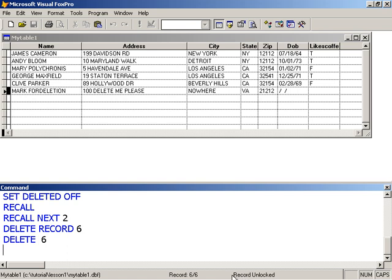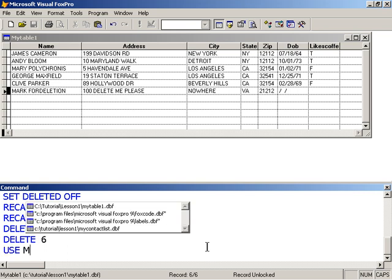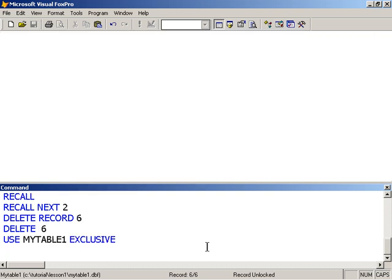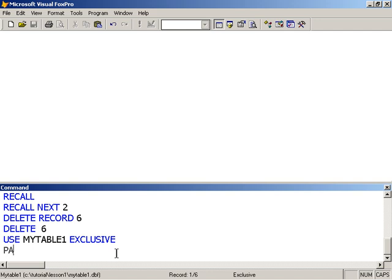And to do that, we would need to, of course, to use the table exclusively. And to do that, we have to open it again. So we'll say use my table one. Even though the table is already open, I can still specify its name. And this time I use the clause exclusive, which reopens it and resets the record pointer to one. And then I use the keyword, or sorry, the command pack.